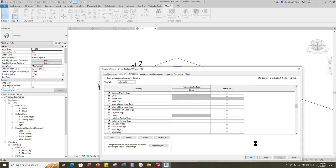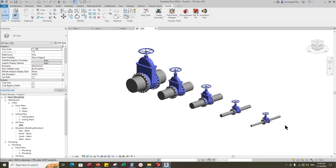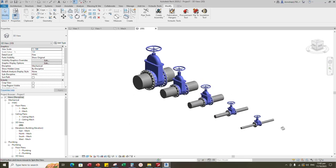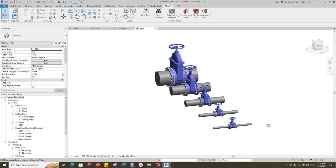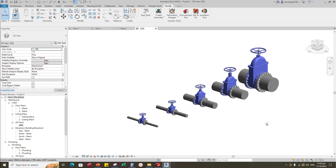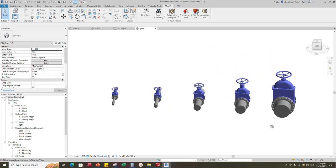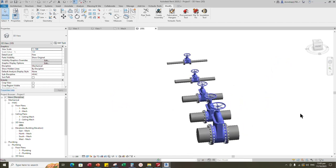The creation is completed. If you like this video, please don't forget to click the like button. Thank you for watching.